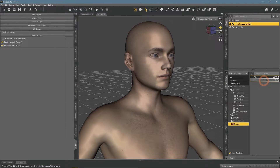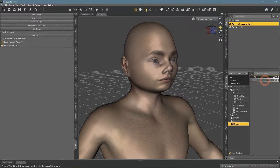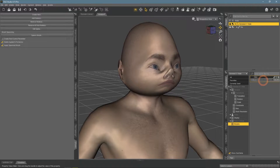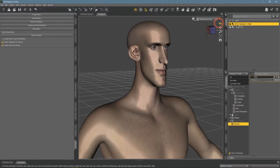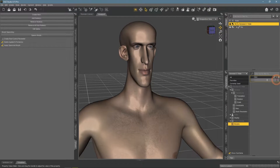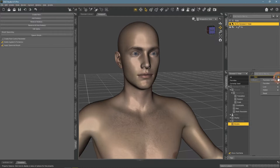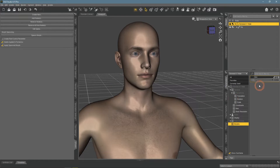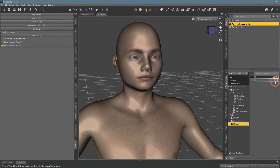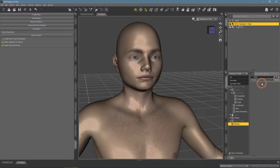By default, this slider can go beyond 100% and also into negatives, which can be weird. If you don't like it, just go to its Parameter settings and enable the limits there. Now it can only be changed from 0% to 100%. The morph is here, but we are not done yet.